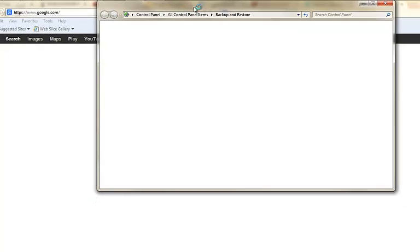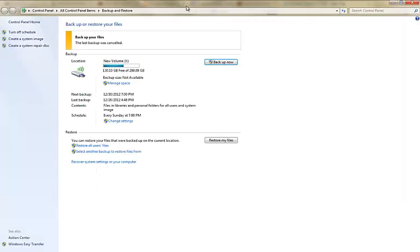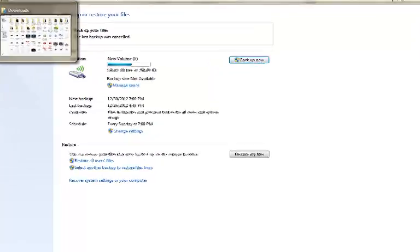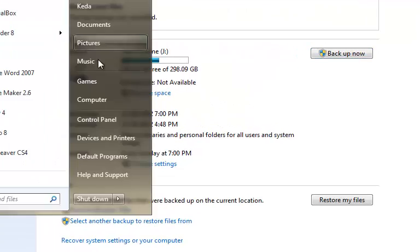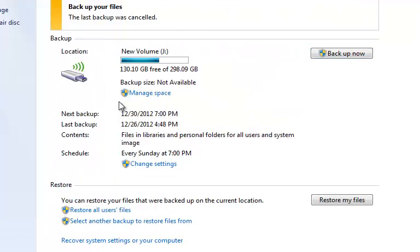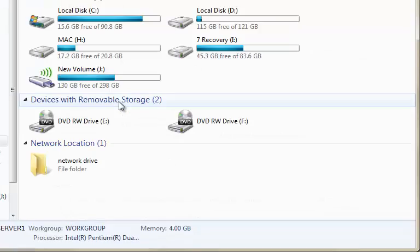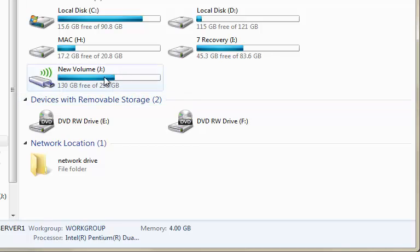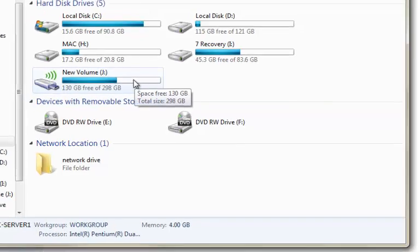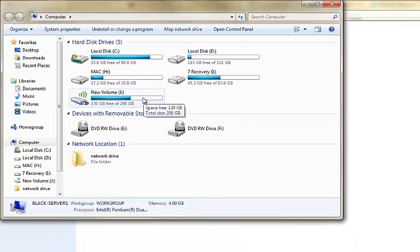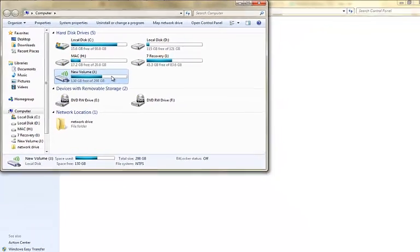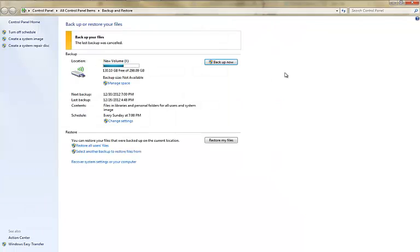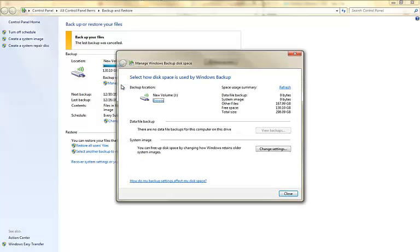And then it pulls up this option here for the backup. I'm going to go to My Computer to show you the external hard drive. This is the external hard drive here - New Volume J. Now I'm going to click on Manage Space for you guys to get a clear look at the space in my system.